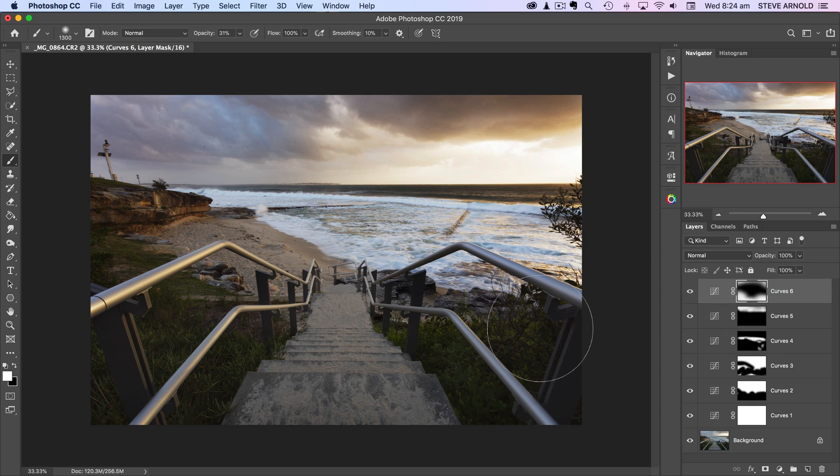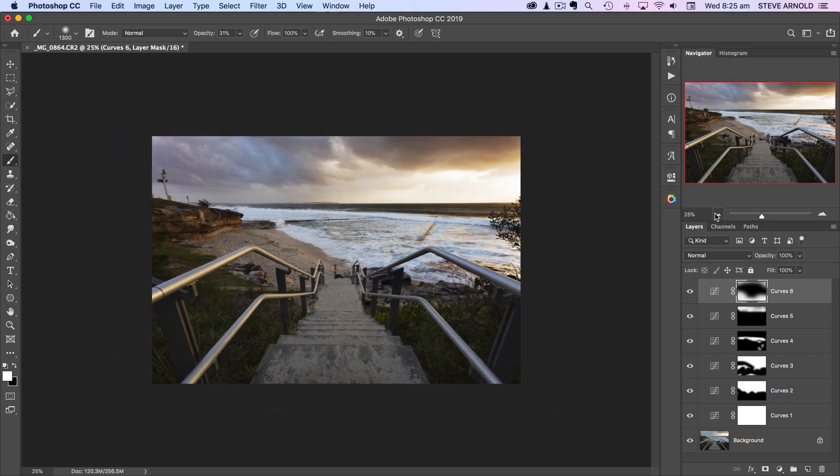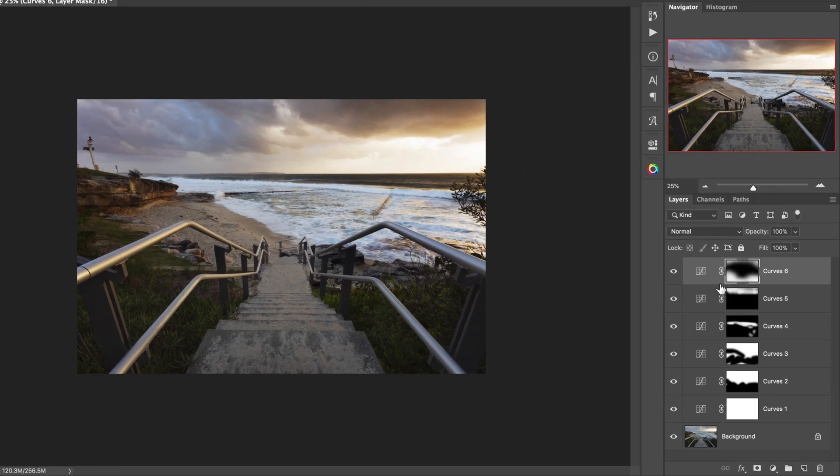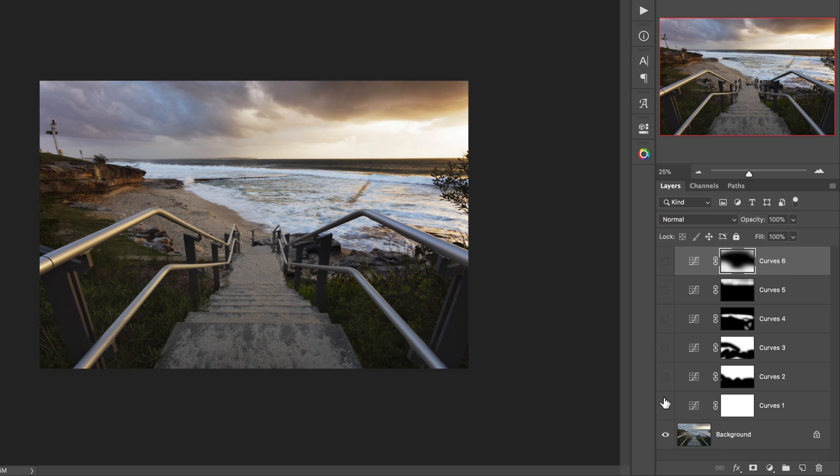And yeah, that is that. You can brush it exactly where you want it. So really, in not a very long time and in just a handful of curves adjustments, we've made quite a dramatic change to this original image. If I just turn all these layers off now, we can see what we started with.